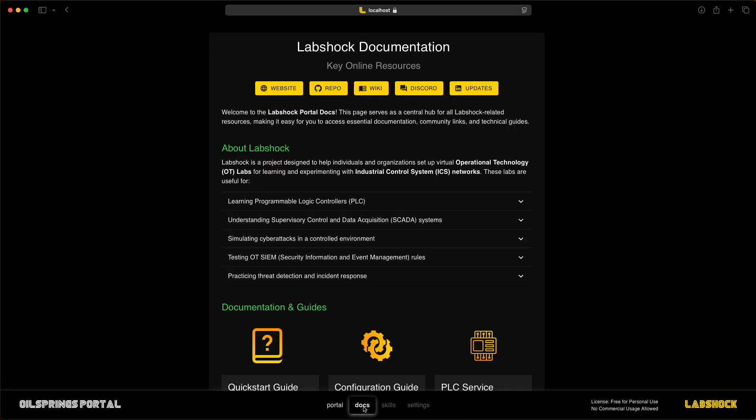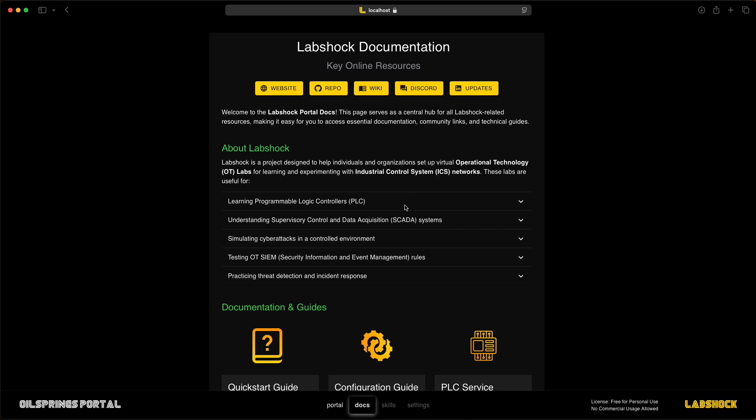In this video I'll walk you through what LabShock looks like, how it works and what you can do with it.